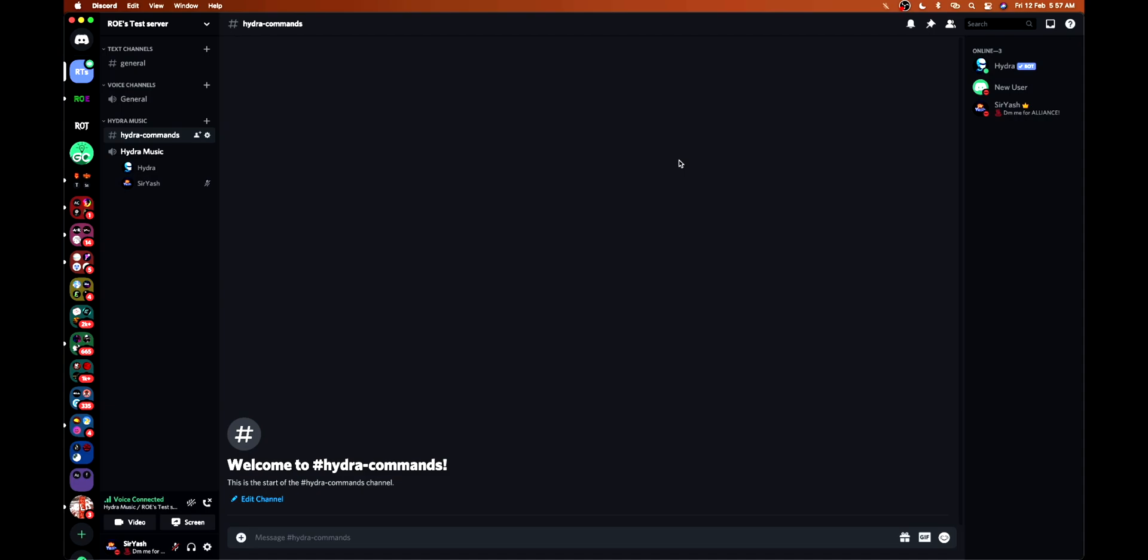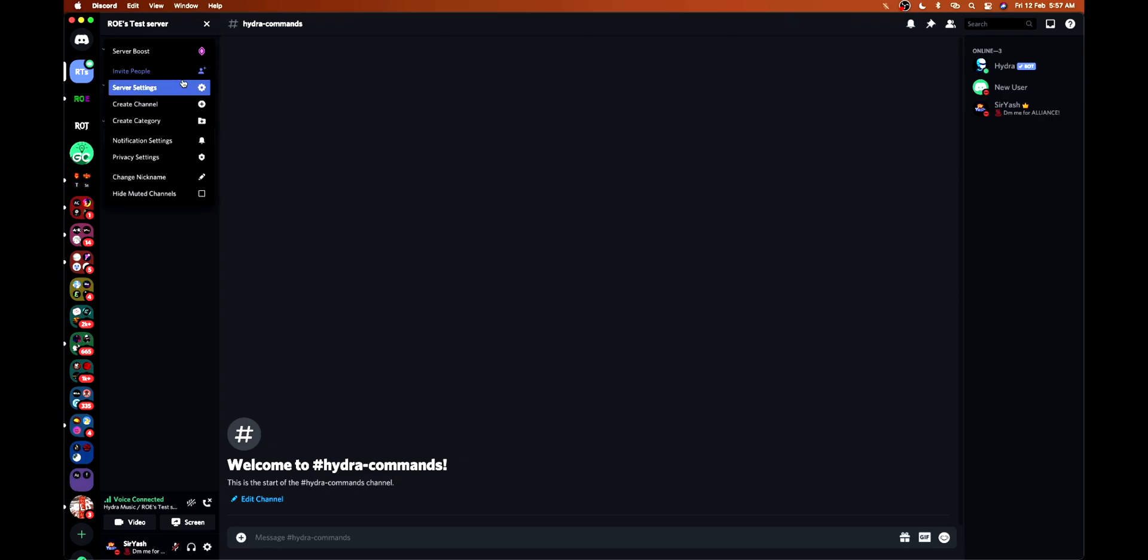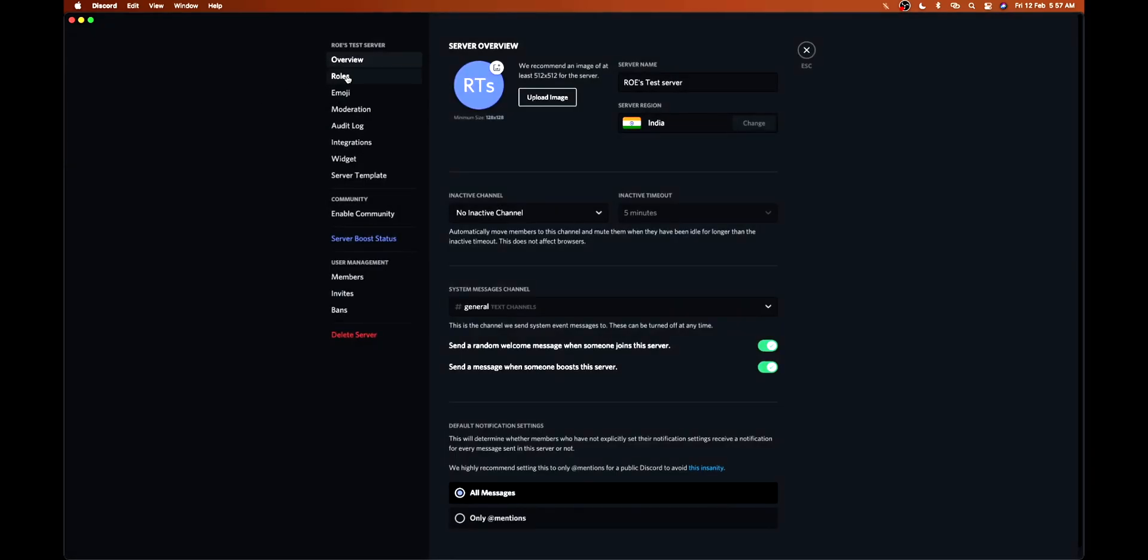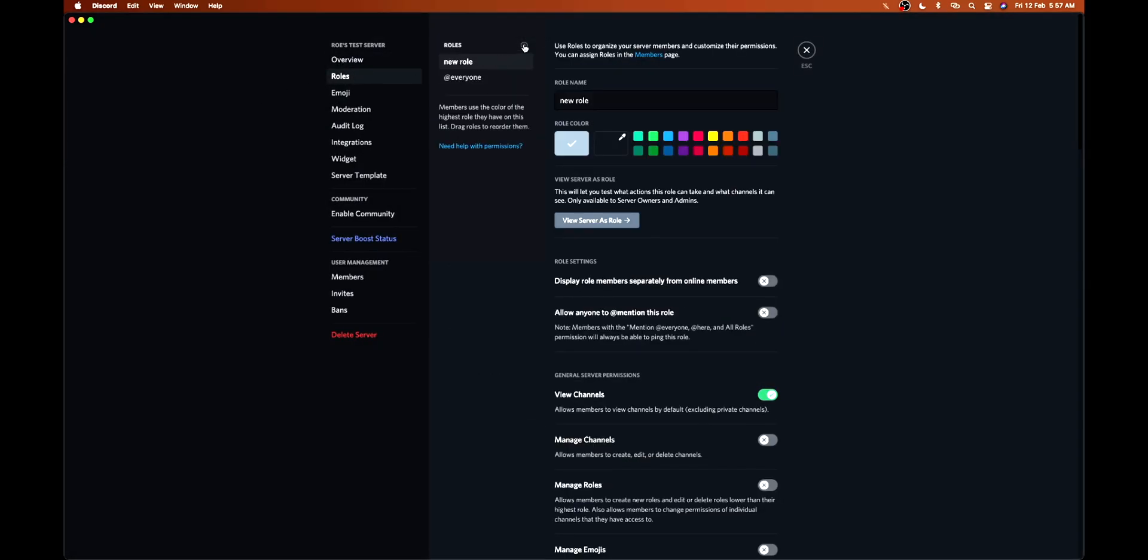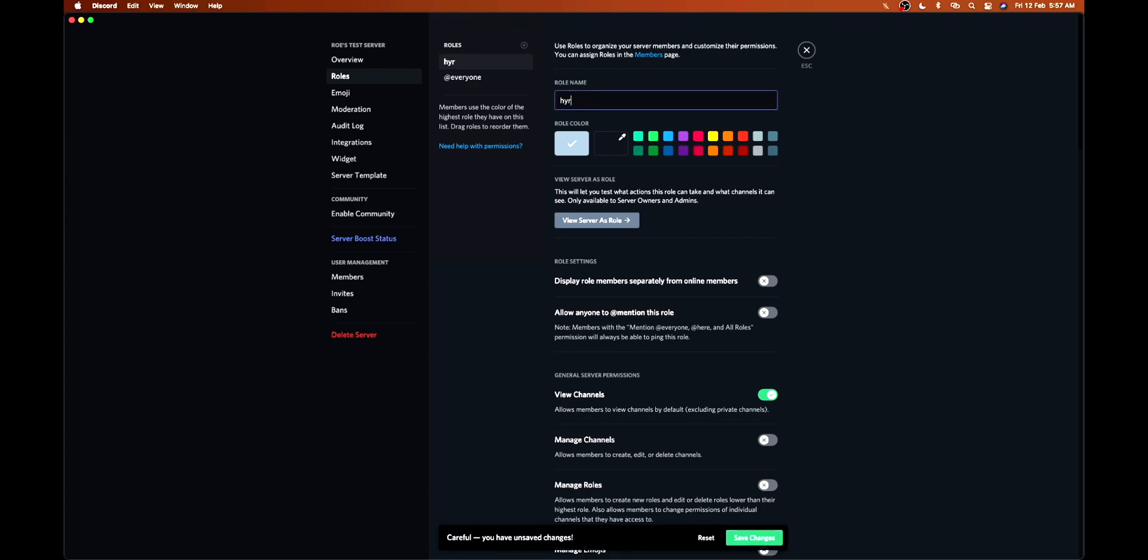Welcome back everyone to the advanced setup of Discord music bot. I hope you liked the basic setup of Discord Hydra bot which I posted previously. So let's start with the advanced setup. For the advanced setup, first we need to give some extra permissions to Hydra so that it can work with the new commands.